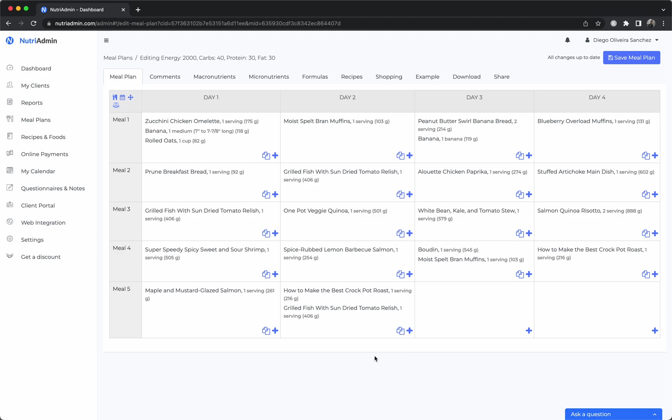If you work in wellness or nutrition at all and create meal plans, we recommend you try NutriAdmin with a 14 day free trial. If you have any questions you can always click this section here and we'll be able to help you out. Thanks for watching and hope you have a nice day.